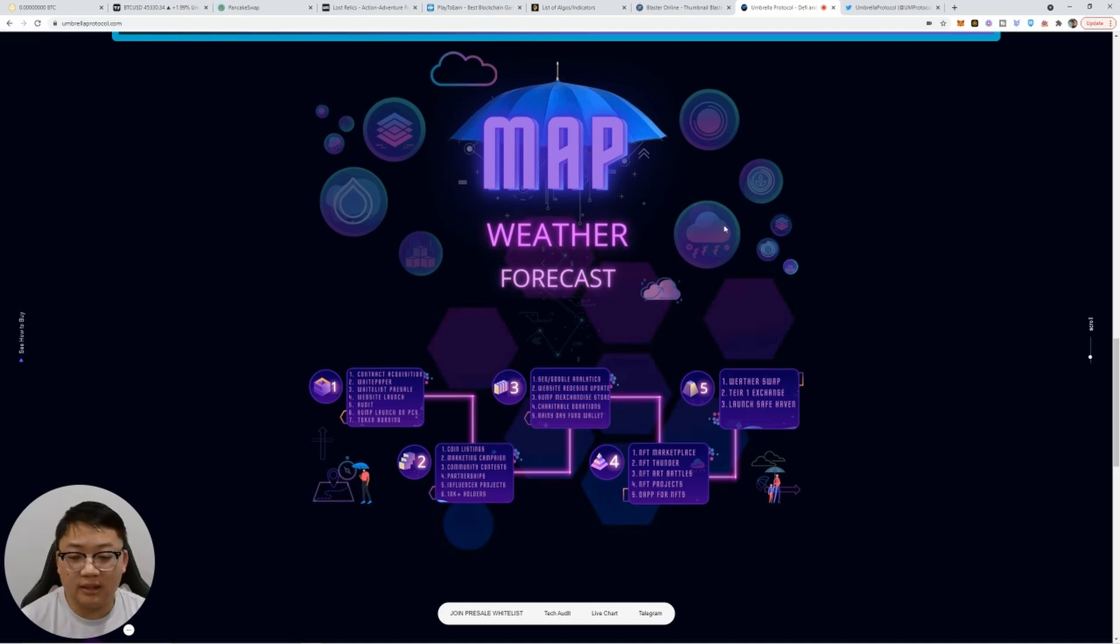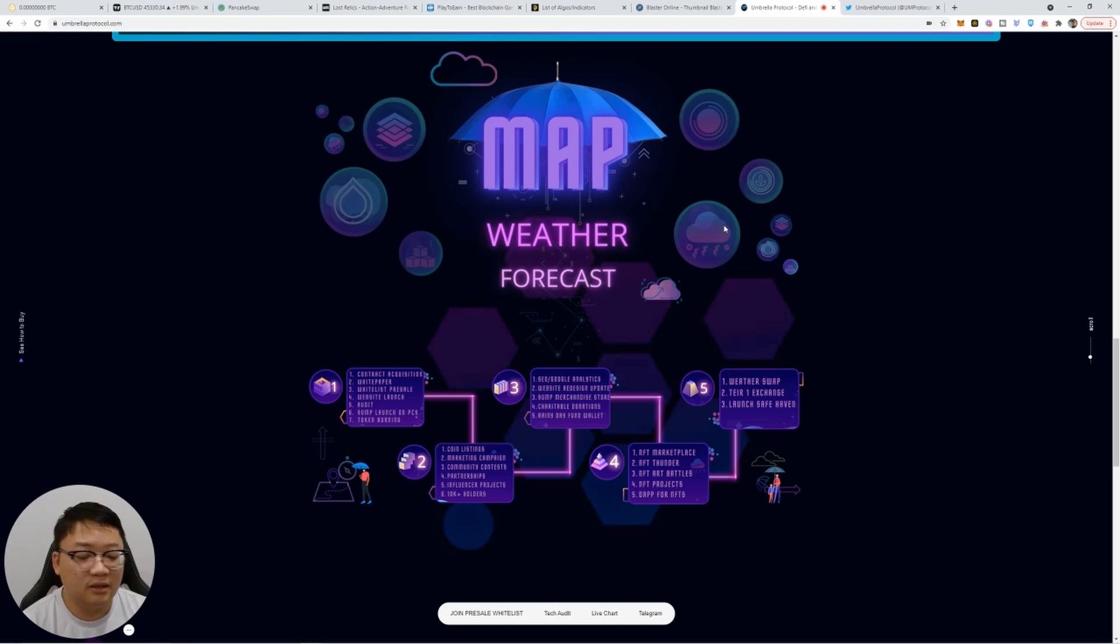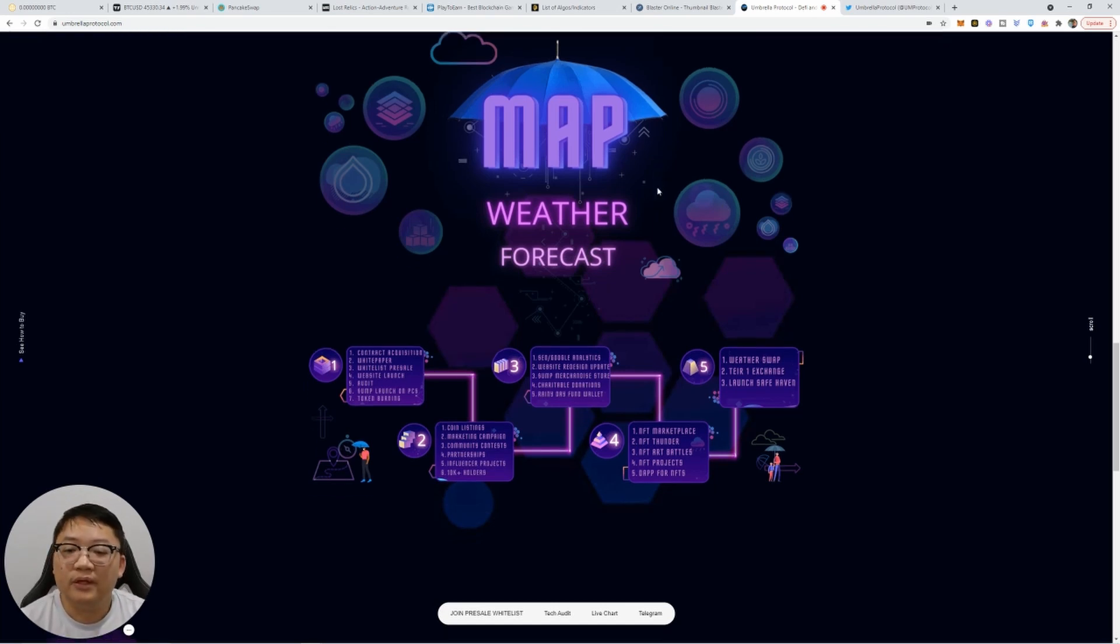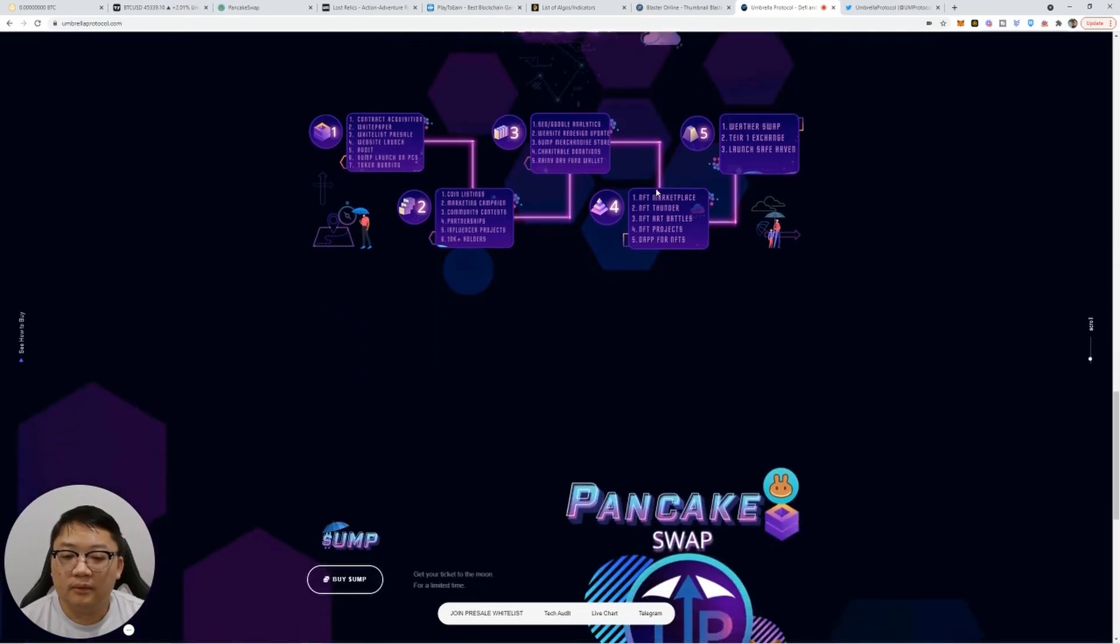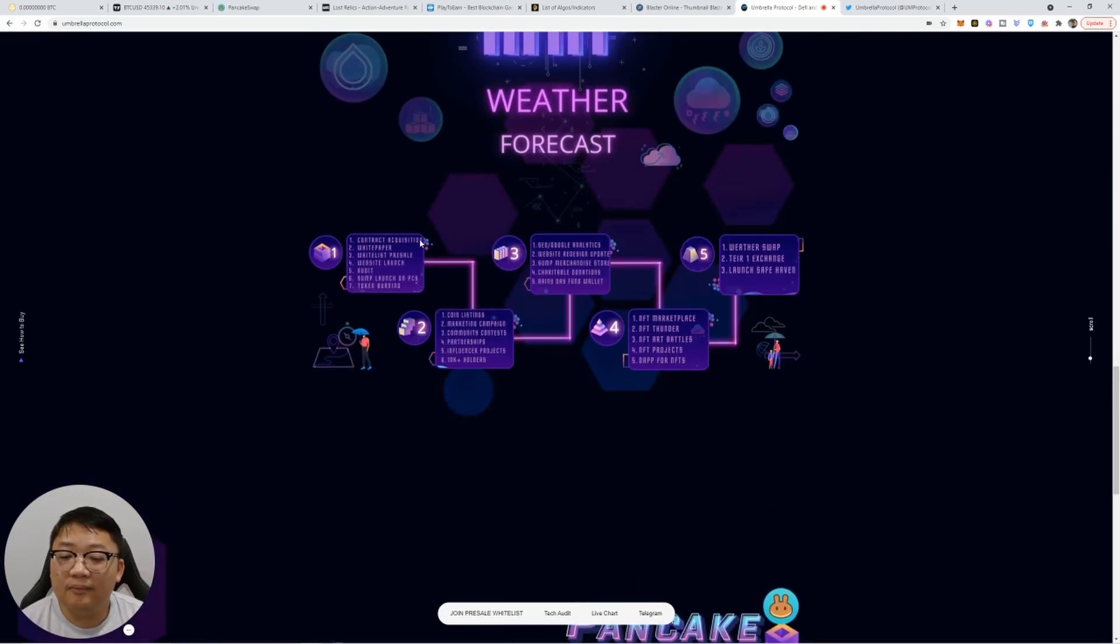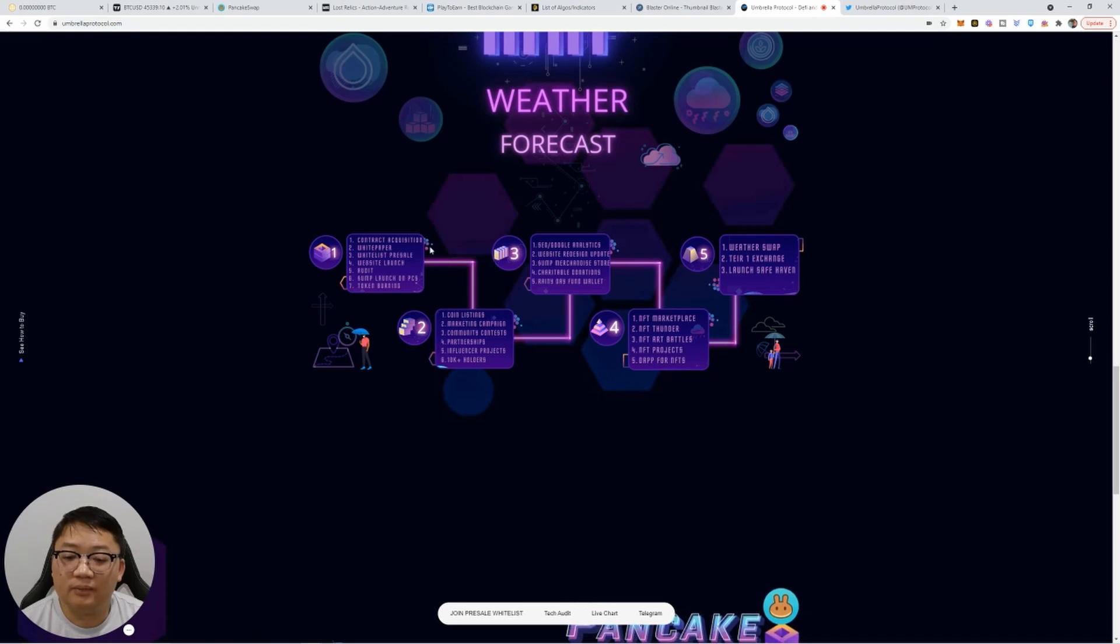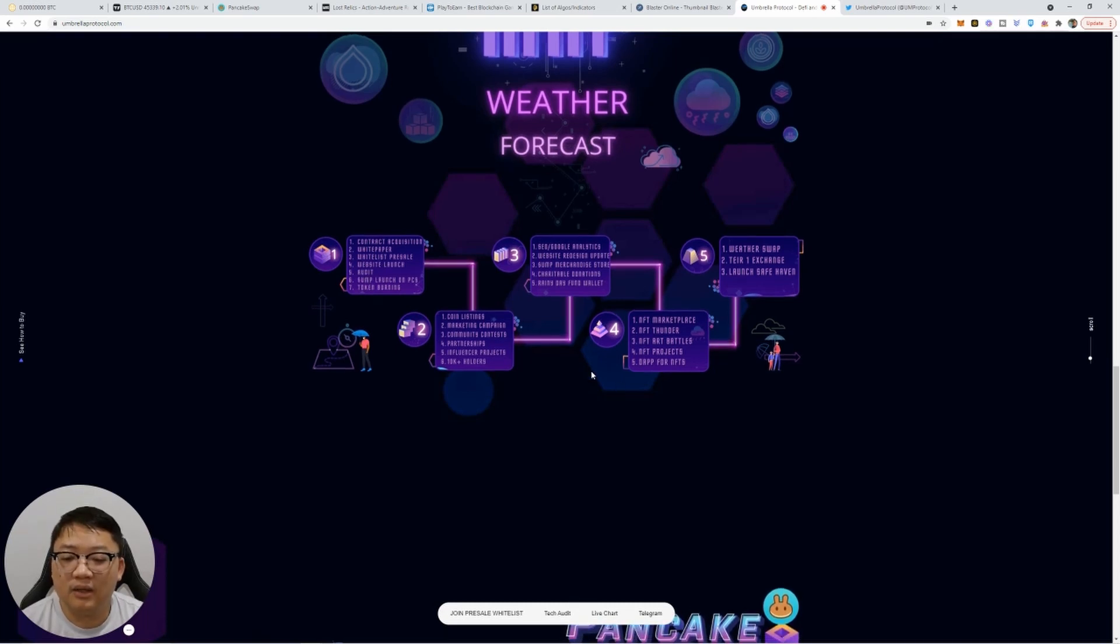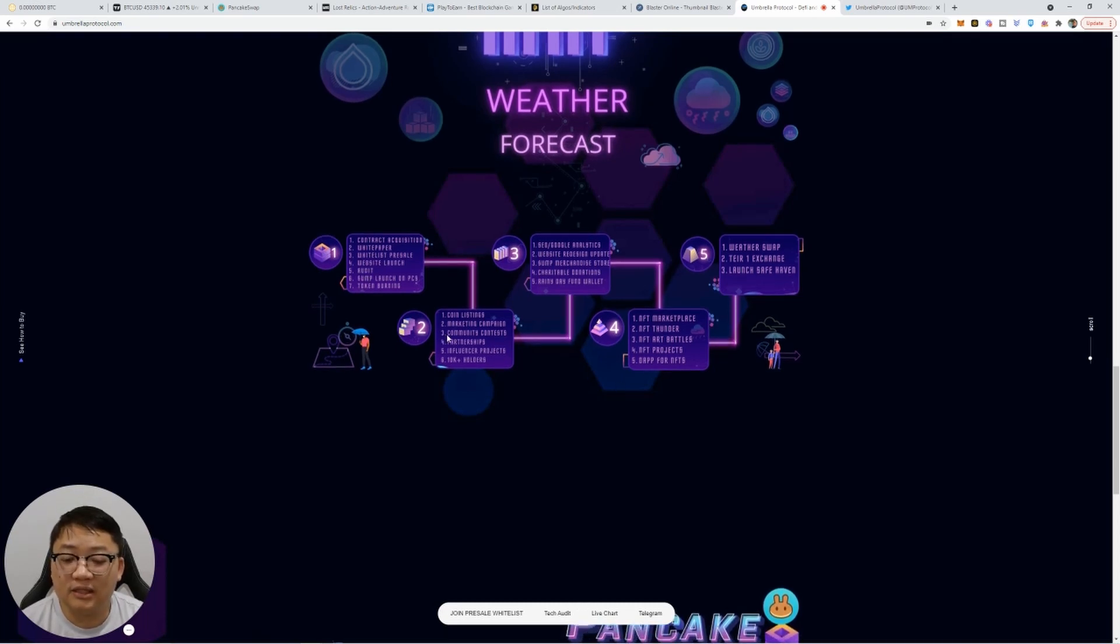So this is a cool breakdown of the weather forecast, which is awesome. I love the umbrella idea as well. Basically making it rain potentially. And basically, these are the different stages of what's happening with the project. The acquisition, the white paper, and they just recently got audited and passed that, which is amazing. So that's good to hear.